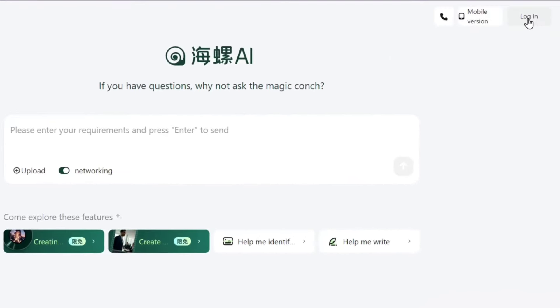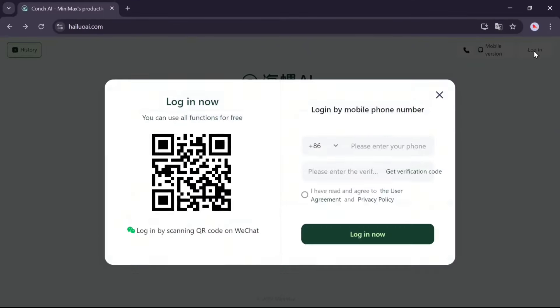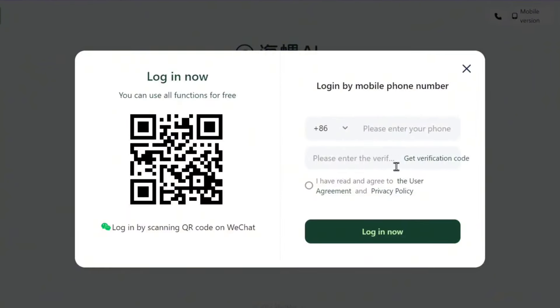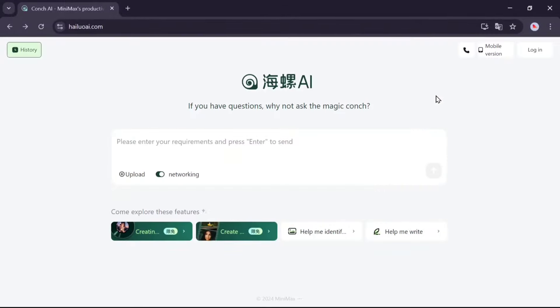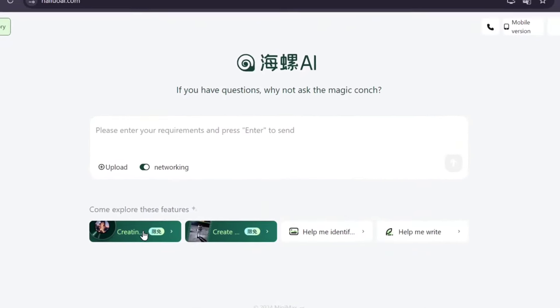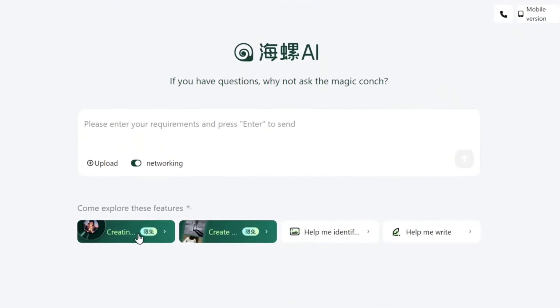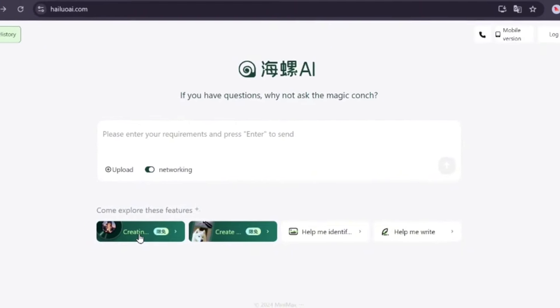To sign up on the site, click on the log in option. You can register using your mobile number or WeChat account. By clicking this option, you can generate music from text, a great feature for content creators. Let me show you a quick demo.